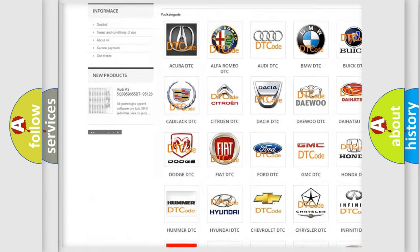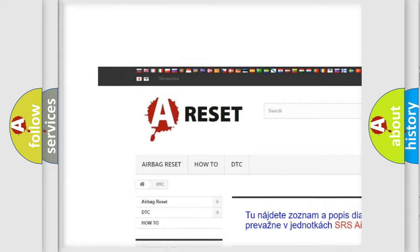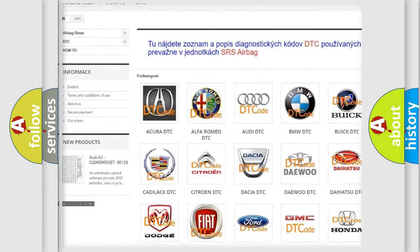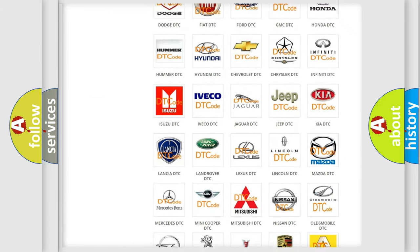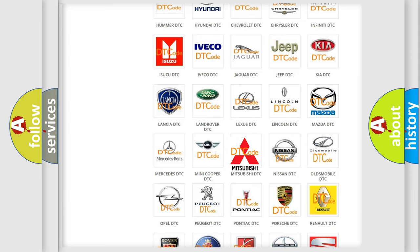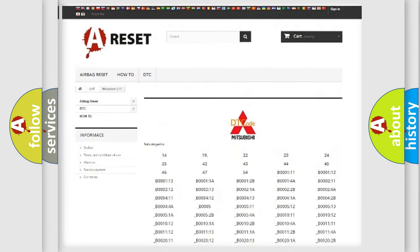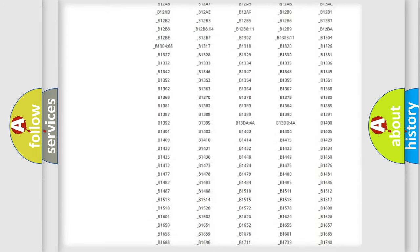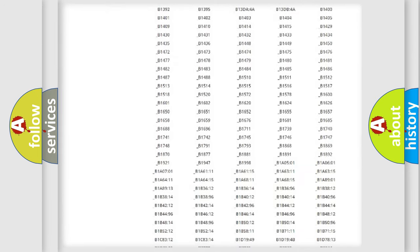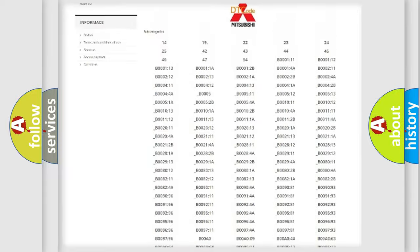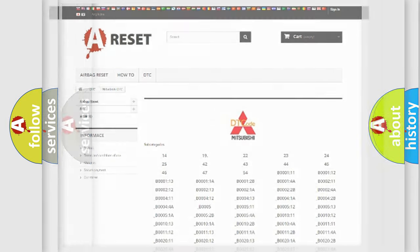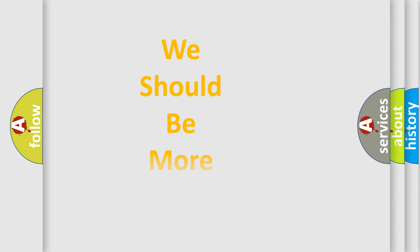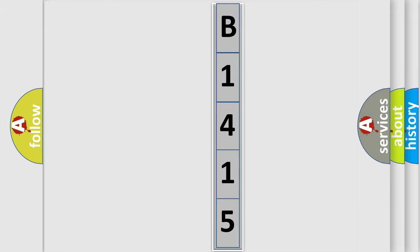Our website airbagreset.sk produces useful videos for you. You do not have to go through the OBD2 protocol anymore to know how to troubleshoot any car breakdown. You will find all the diagnostic codes that can be diagnosed in Mitsubishi vehicles, also many other useful things. The following demonstration will help you look into the world of software for car control units.